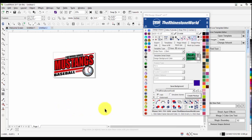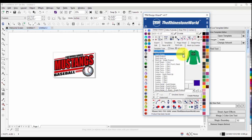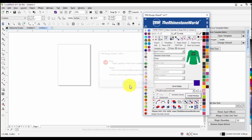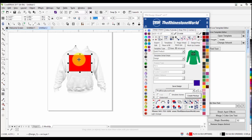A common error you'll see is a red box. This usually just means your design wasn't saved correctly. What happens is people save the product, switch to design, and hit create mock-up without actually highlighting and saving the design first. To fix it, just highlight your design, hit save design, and you won't see that red box anymore.